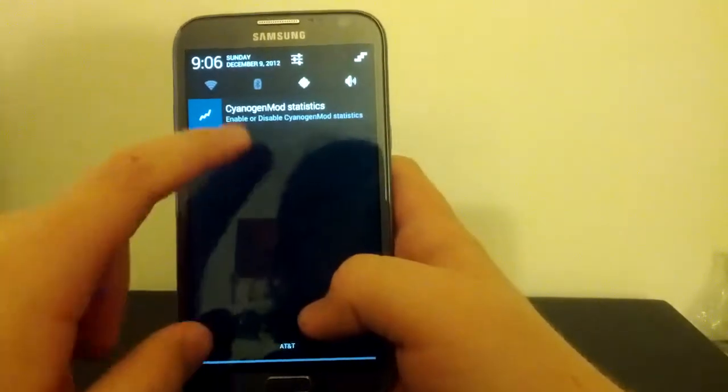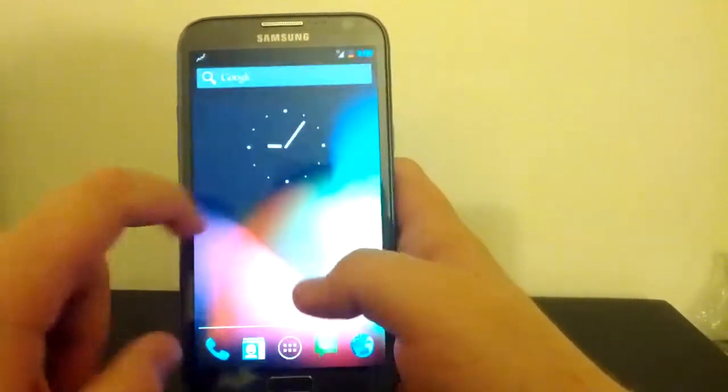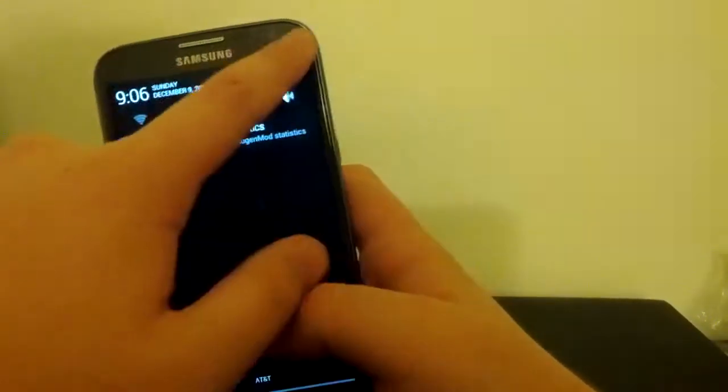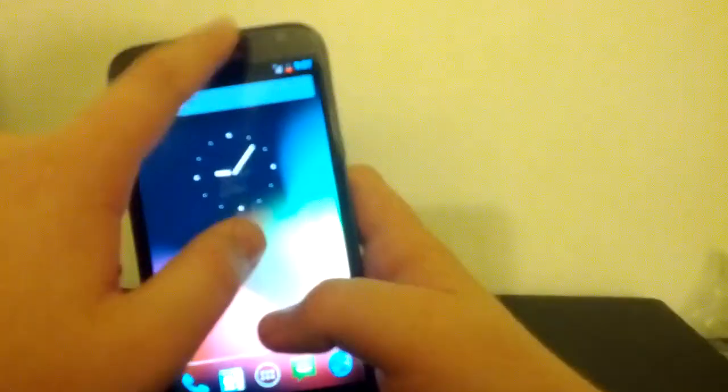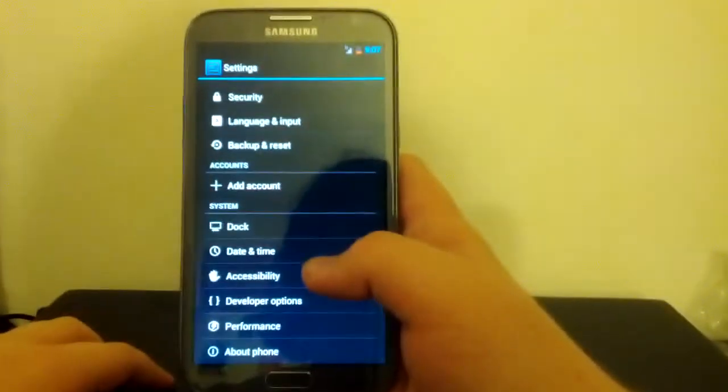We have our toggles. We have statistics. We can clear everything. We can jump right into Settings.